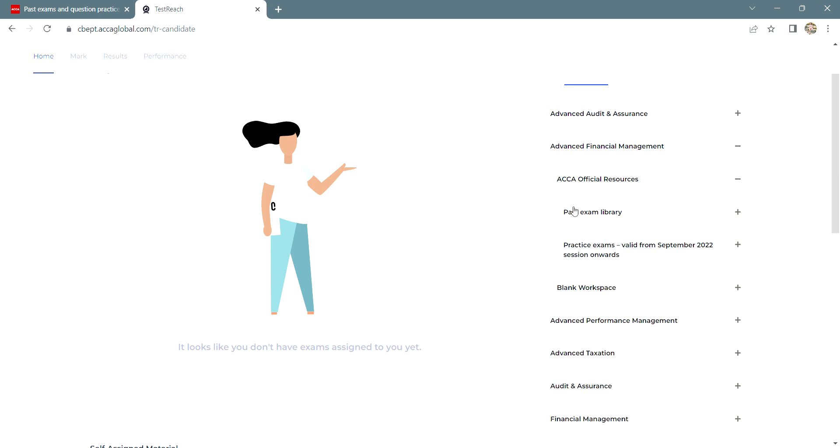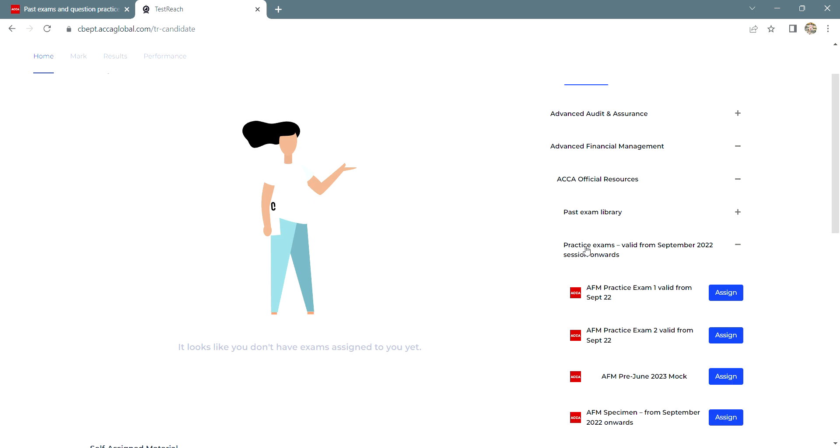And then you can click on past exam library or just to practice the mock exam, click on practice exams valid from September 22 session onwards.